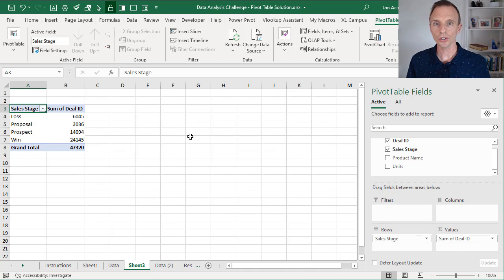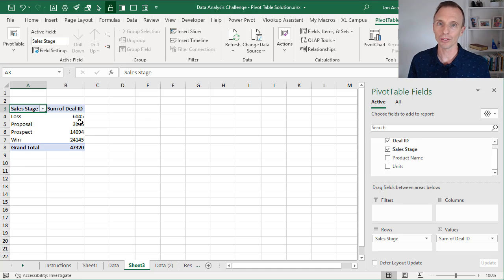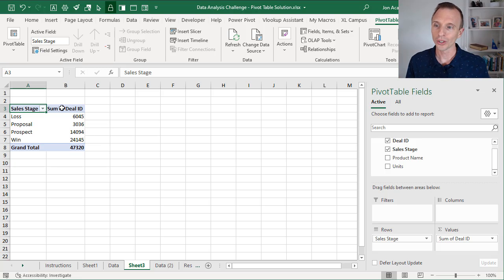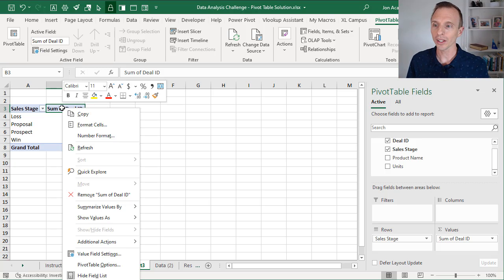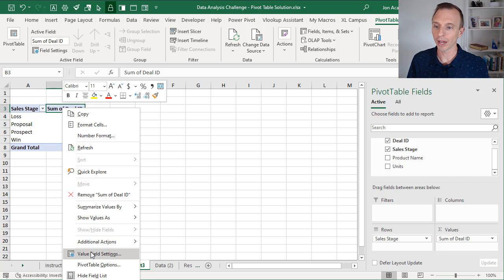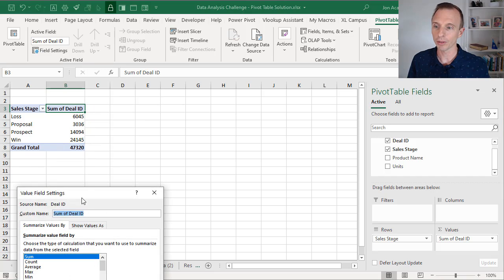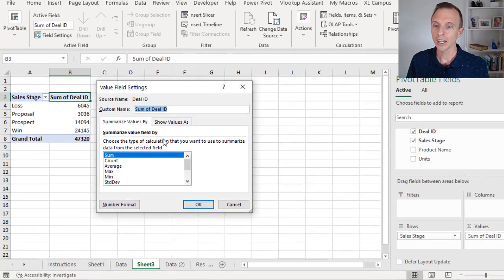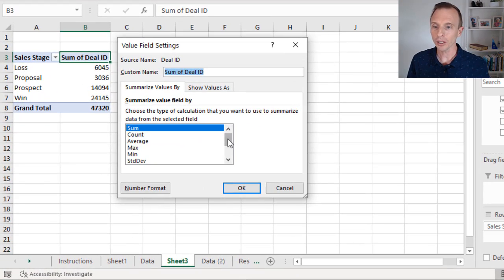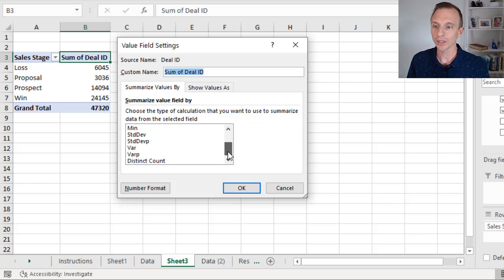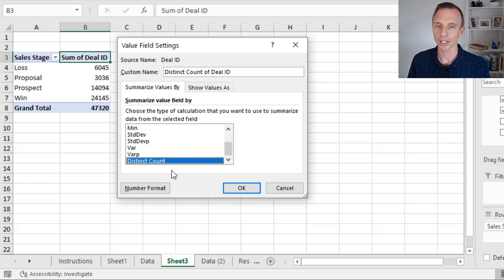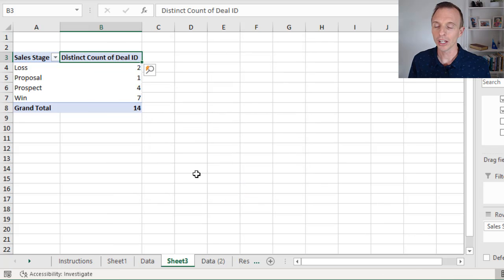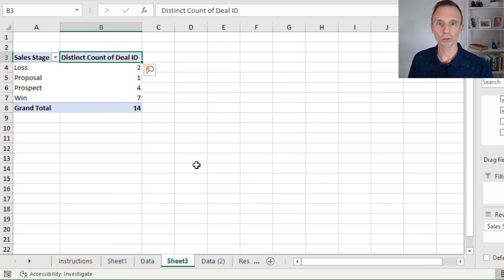And then we're going to take the deal ID field and drag that into the values area. And this is initially going to give us a sum of deal ID because those deal IDs are numbers. Obviously we don't want this, so we're going to right click here, choose value field settings. That'll open the value field settings window. And at the bottom here we have the new distinct count calculation type. So we'll select that and hit OK.